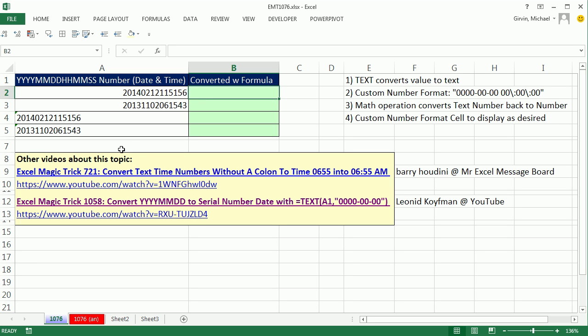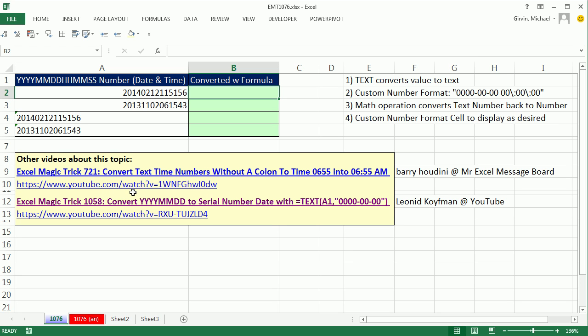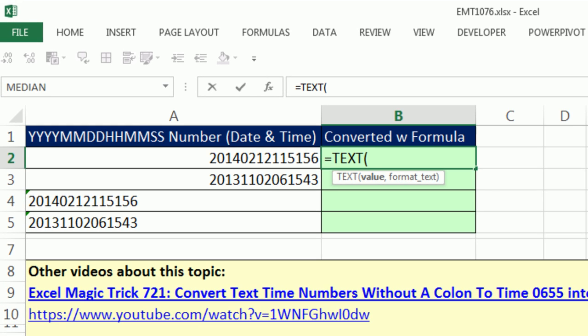I've done a number of videos, one of them just on getting the time value, and one of them just on getting the date value. You can look at those if you want more detail about the individual parts. But we're going to mash both of these tricks together all in one formula. It involves using the text function.